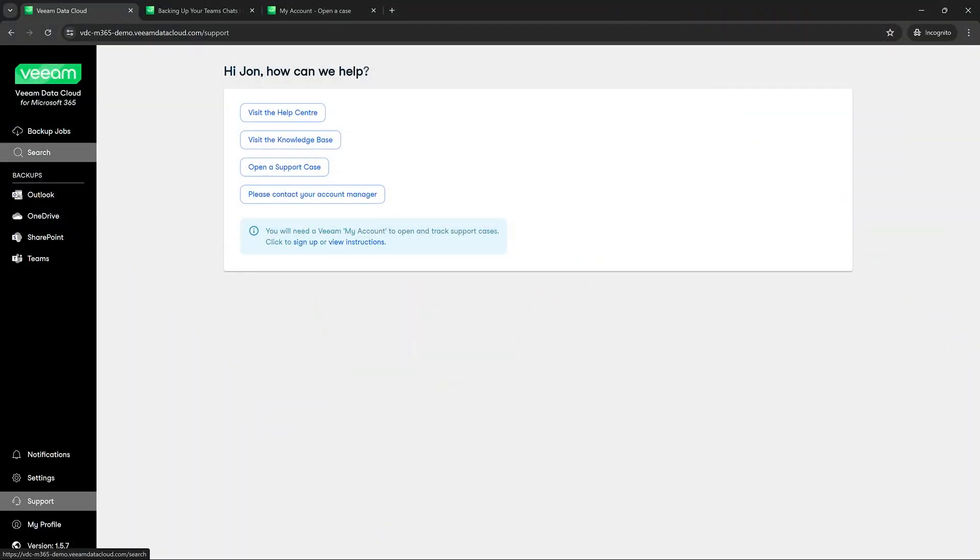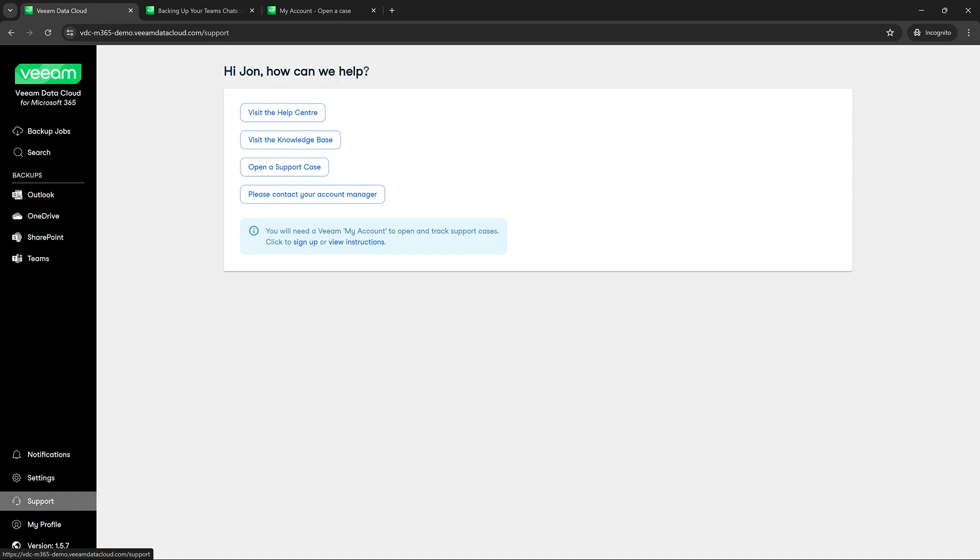Okay, within the Veeam Data Cloud, we are going to go down to support here. Now, support will give you a few different areas of where you could try to get your question answered. We'll be going through how to file a support ticket here and other resources that you have available.